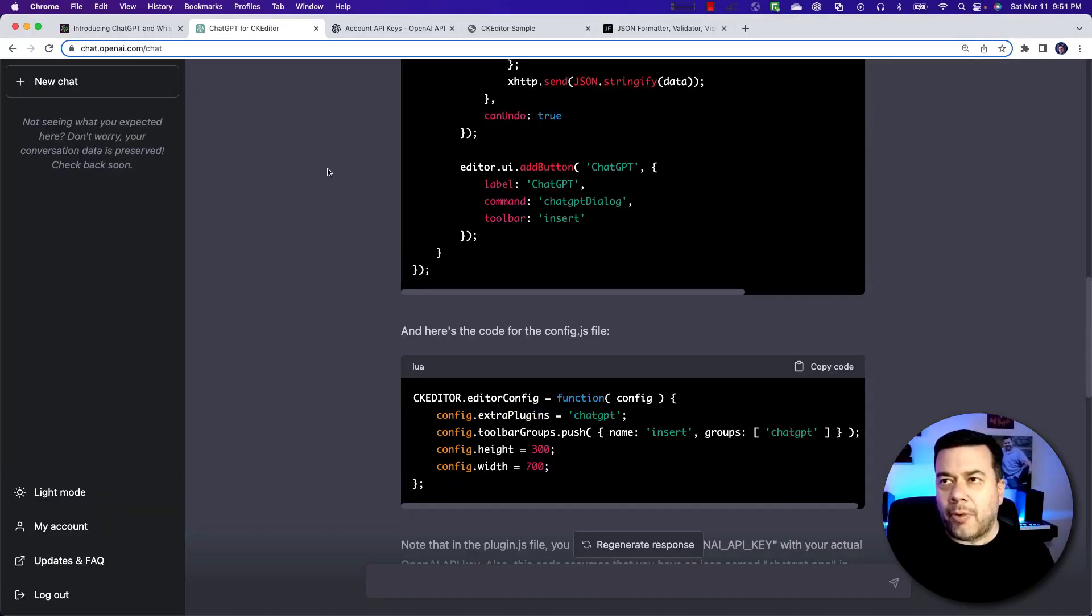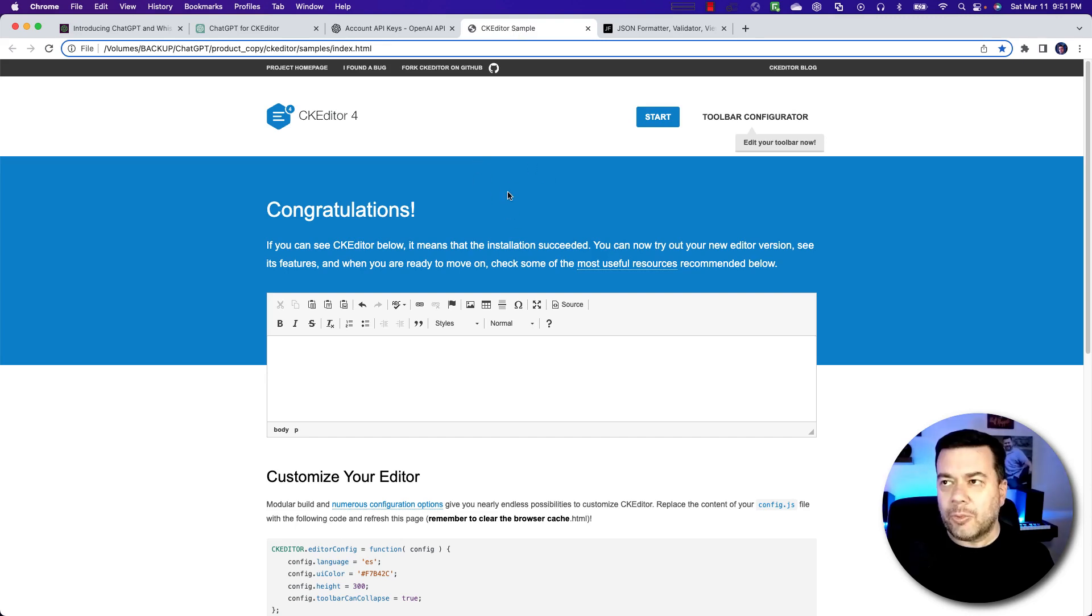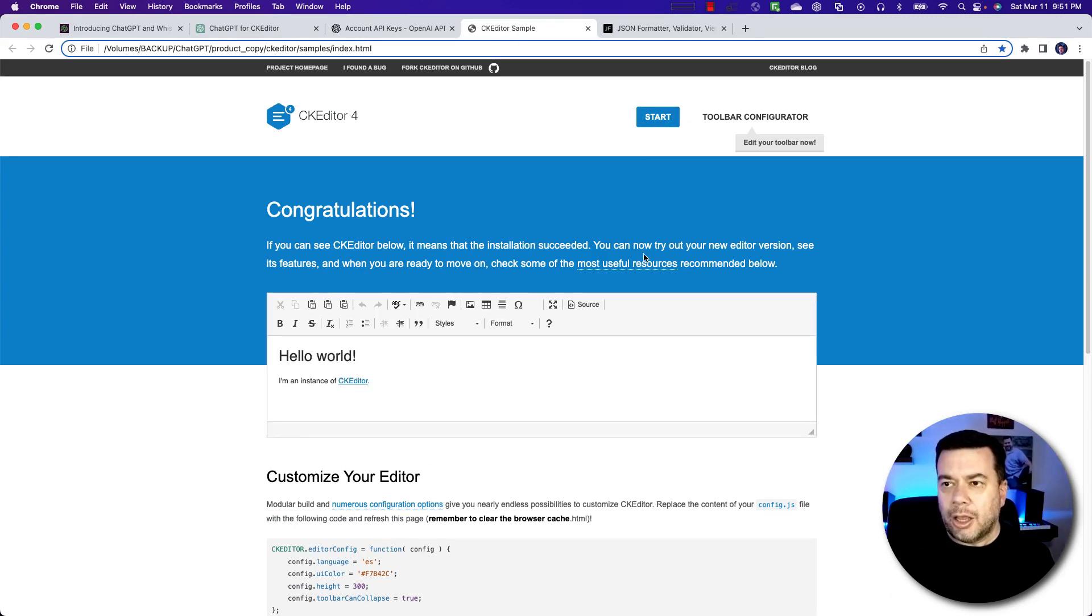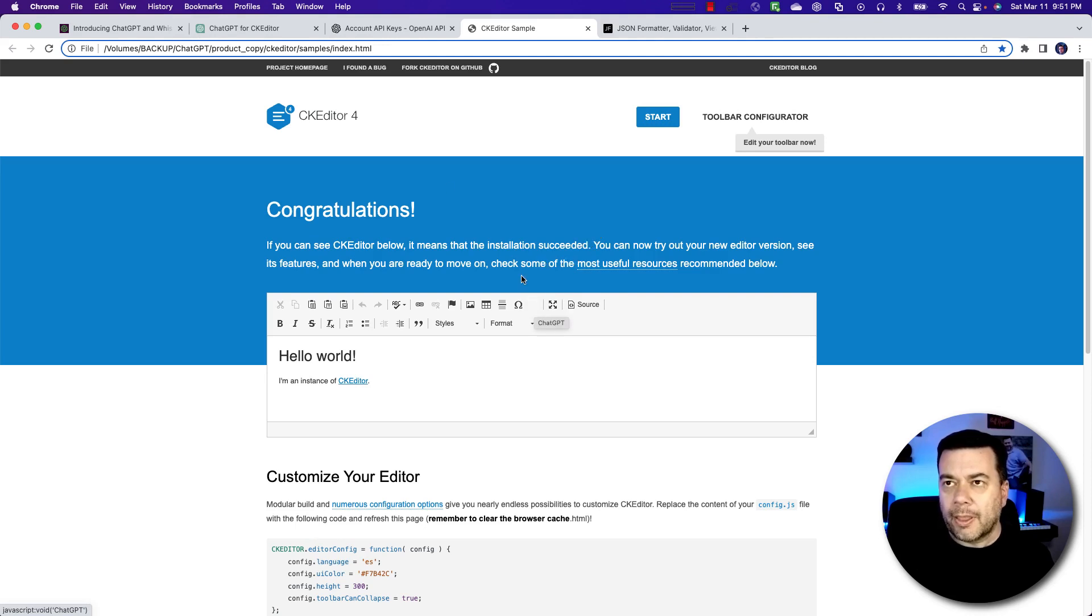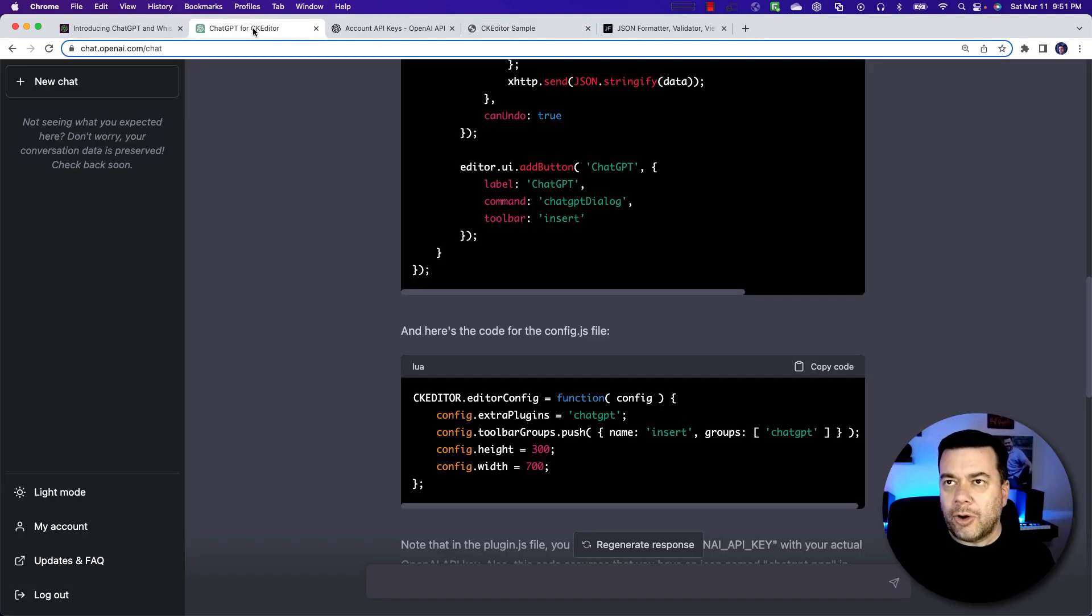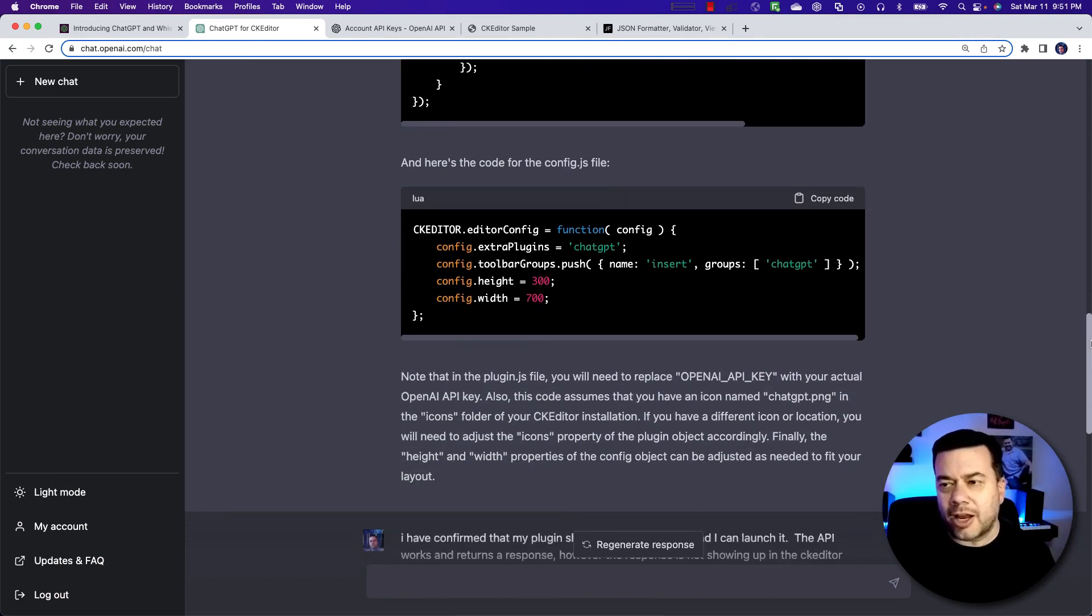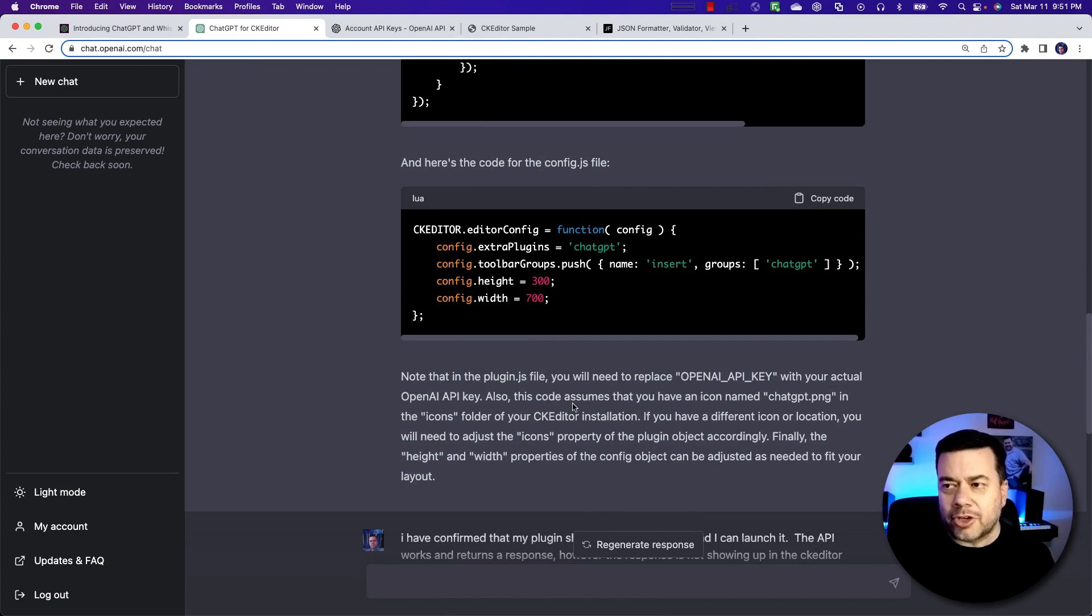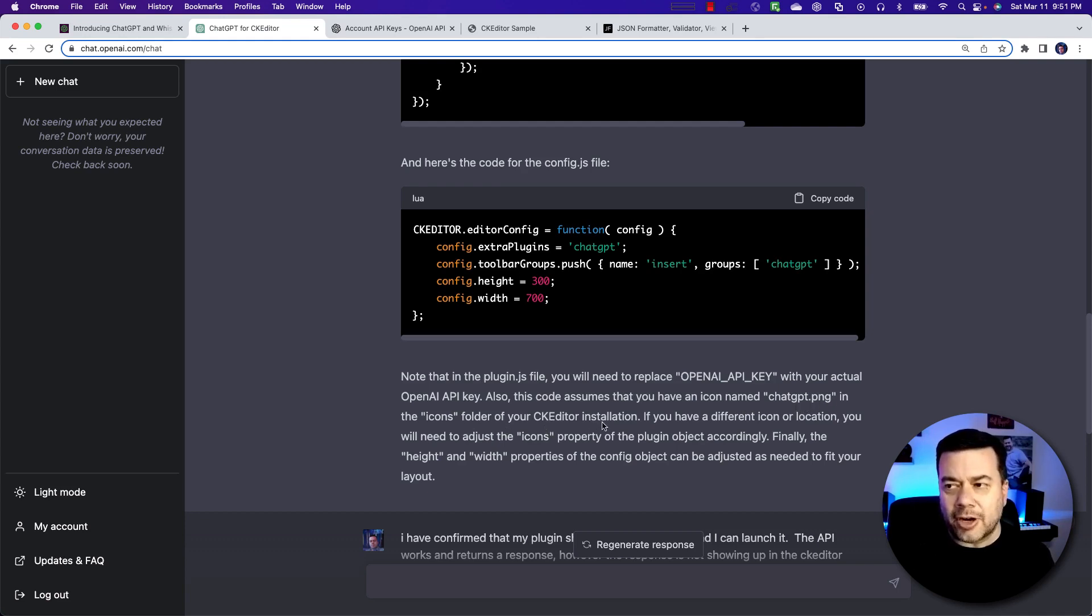So now I think I want to try to see if I can actually use this. So I'm going to come out to my CK editor window again, and I'm going to click start. And now one thing I noticed is that I don't have an icon for my tool, but it looks like it created a little square right here. So I was going to come back to chatGPT and say something about that, but then I realized I was getting ahead of myself because it very clearly tells me this code assumes that you have an icon named chatGPT.png in the icons folder of your CK editor installation, which right now I don't.